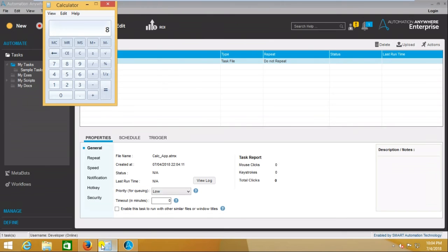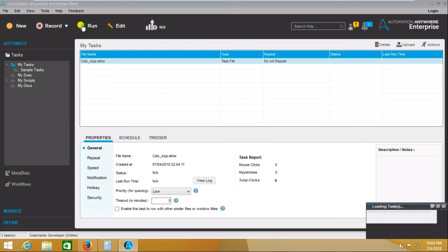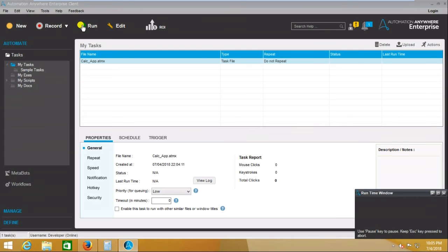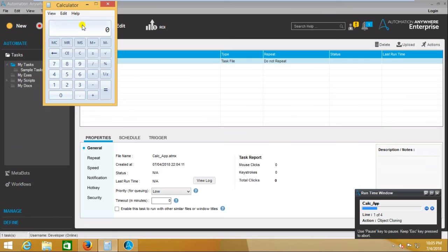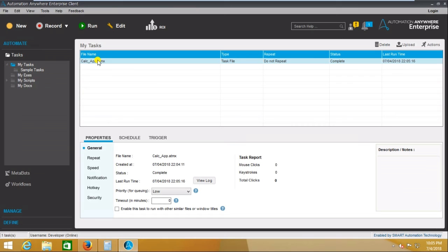I am making the calculator value 0 and now I am going to run the calci application. In the bottom right we are seeing the runtime window. It opens the Calculator application, clicks on 5, clicks on 3, then performs the equals operation and the result becomes 8. So it is performing the task exactly as we recorded. That's how the Smart Recorder works.